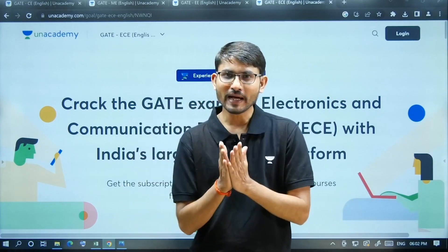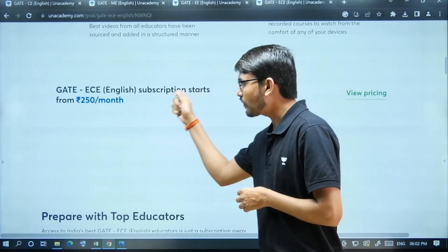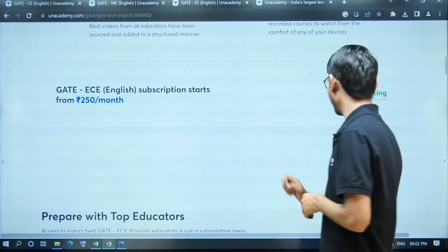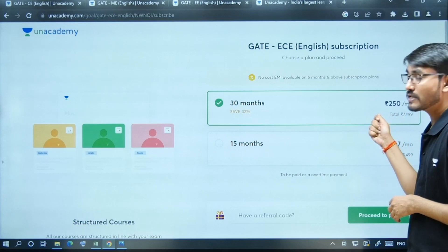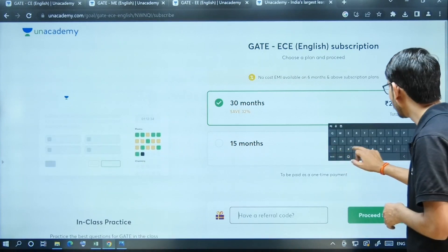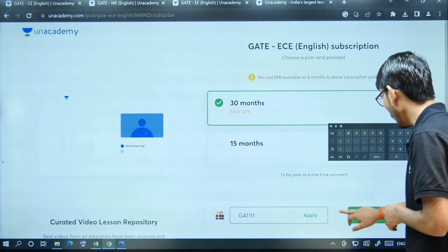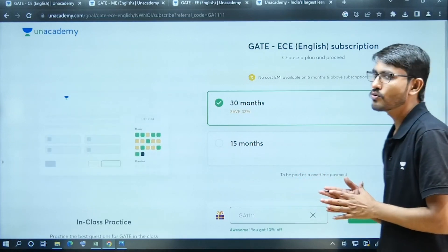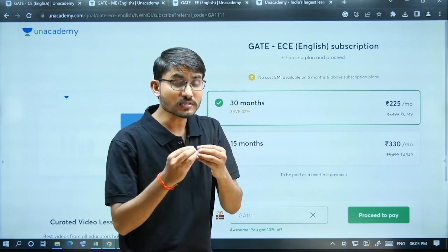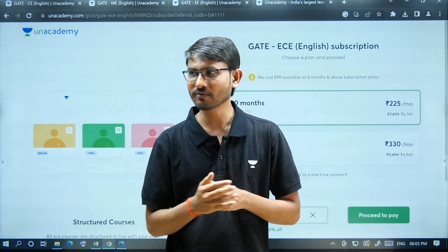You can get this particular course at an affordable price. For the 30-month plan, you need to use the code GA11111, and after applying this code you have to pay only 225 rupees per month. So this is the most affordable course for you guys. For further details, I would like to invite Amit Arora sir.